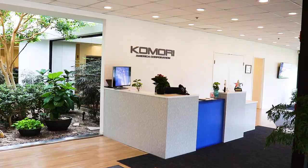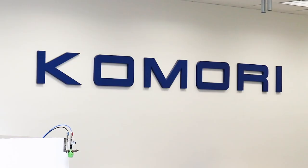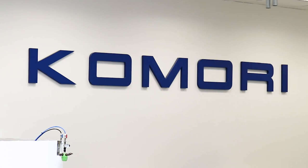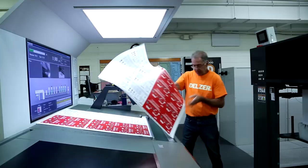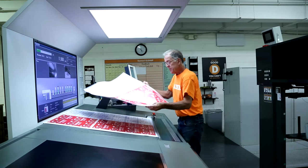Komori is determined to make kando a reality to customers all over the world. As a true global enterprise, Komori will ensure high quality service for customers in every corner of the world. Our customers are our highest priority. Once we form a relationship with a customer, they become a part of the Komori family.